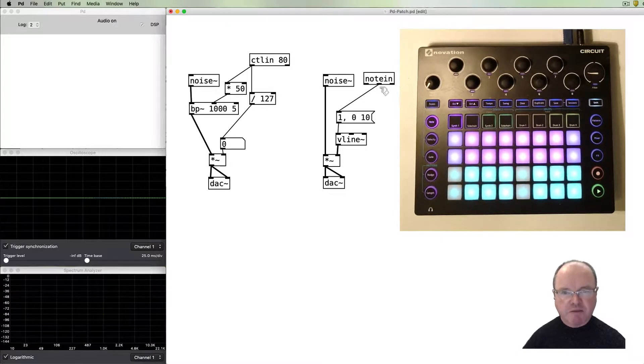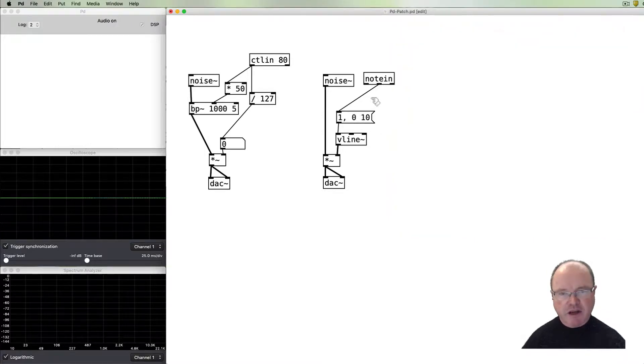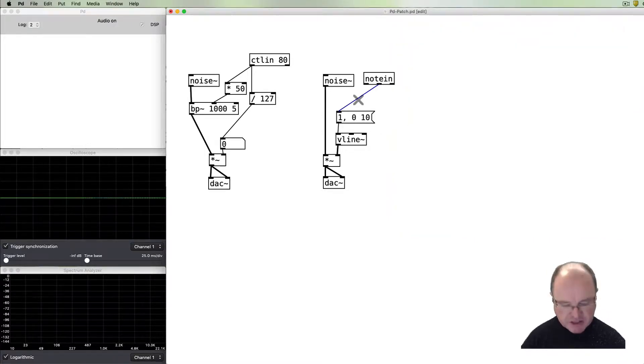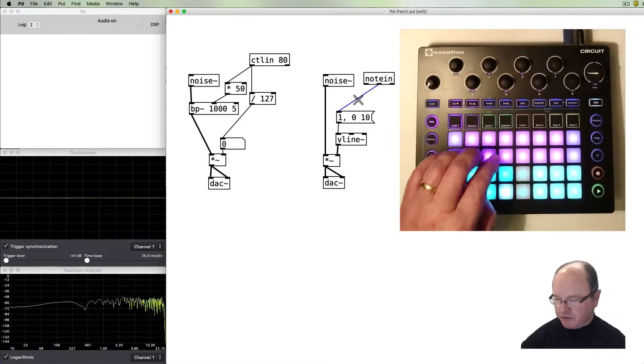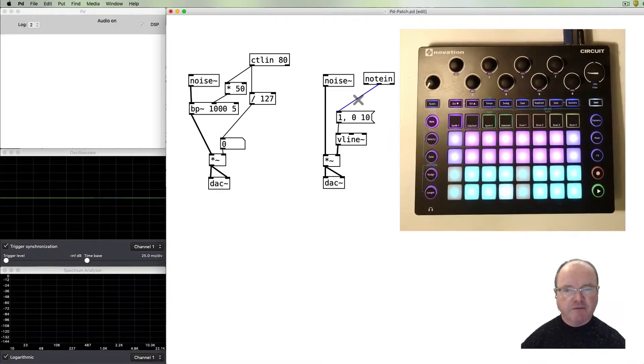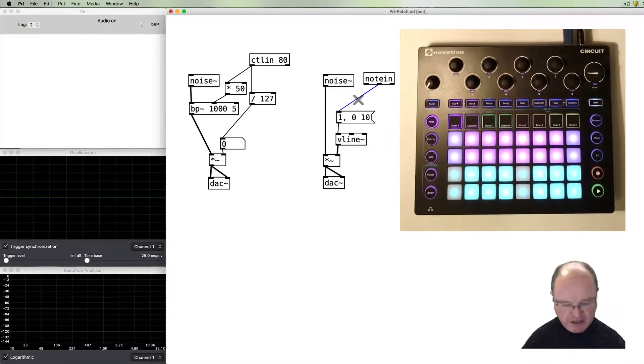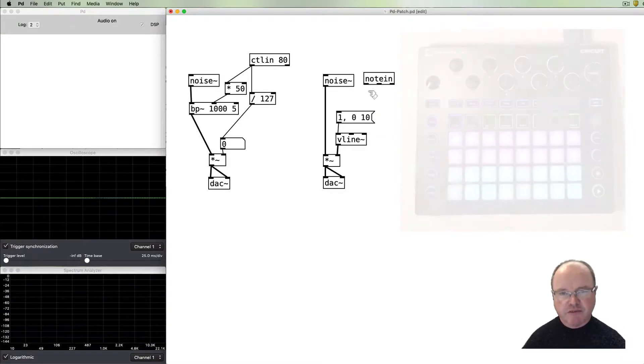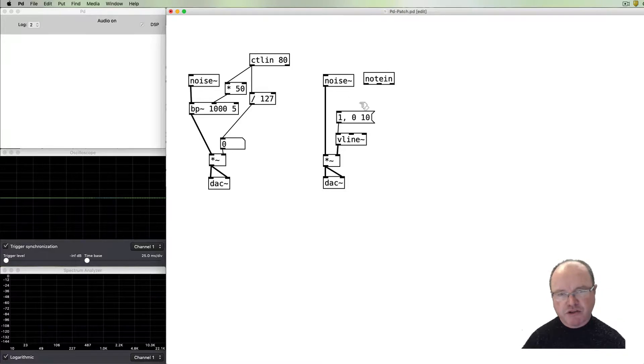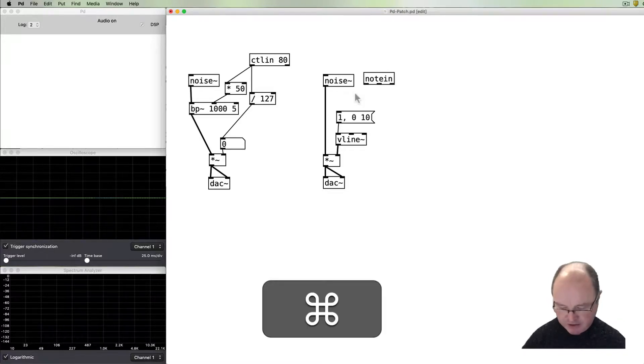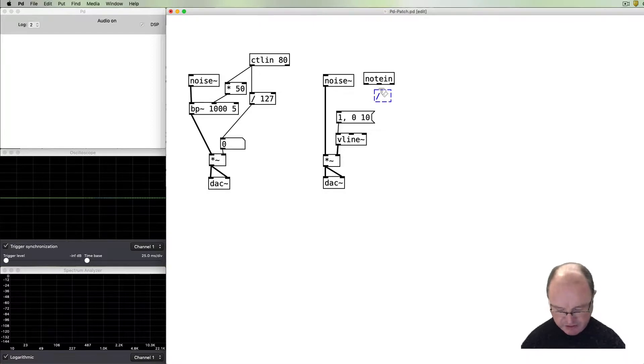And that's basically triggering this amplitude envelope every time we want it. If instead we want our note in to control for example the velocity, how hard we hit, then we need to do a couple of things. One is we know that this range is from zero to 127. It didn't matter when we were just triggering the sound, but if we want to control the volume we need to do a similar kind of division.